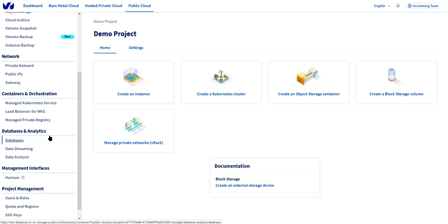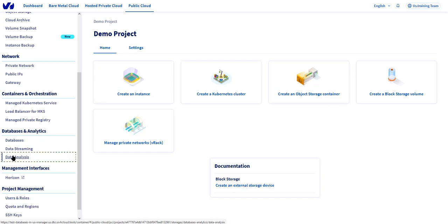Our database services are broken down into three main categories. There's the databases, then data streaming services, and data analysis services. For the purposes of this example, let's just go with data analysis services. Click on data analysis.